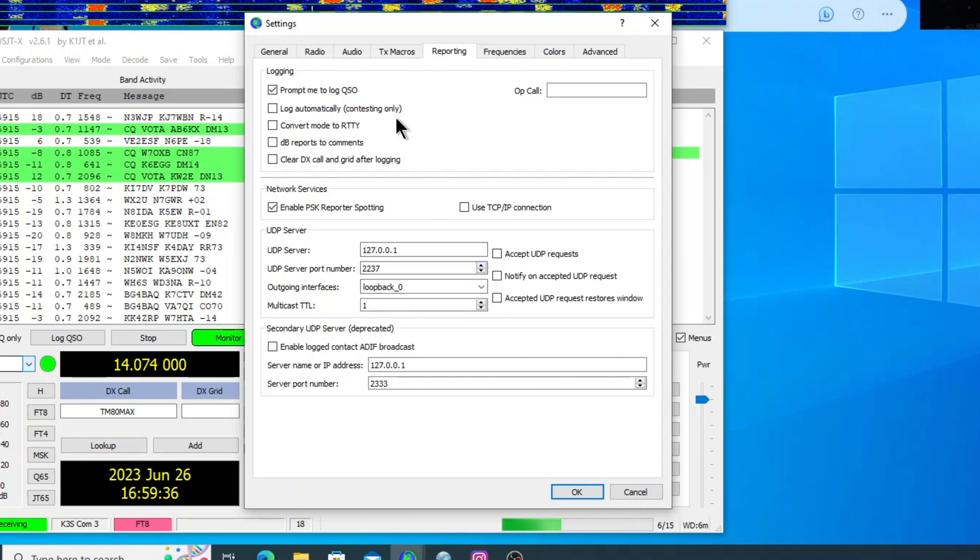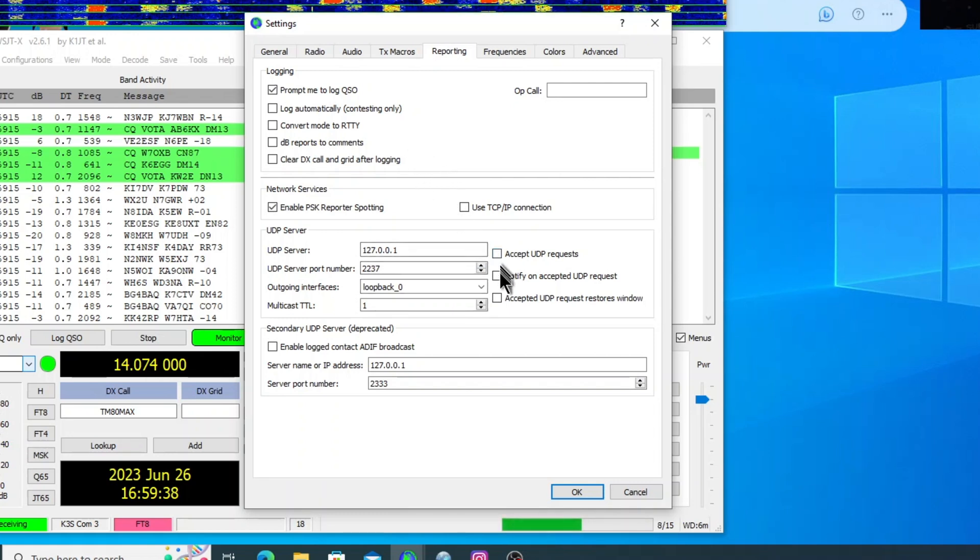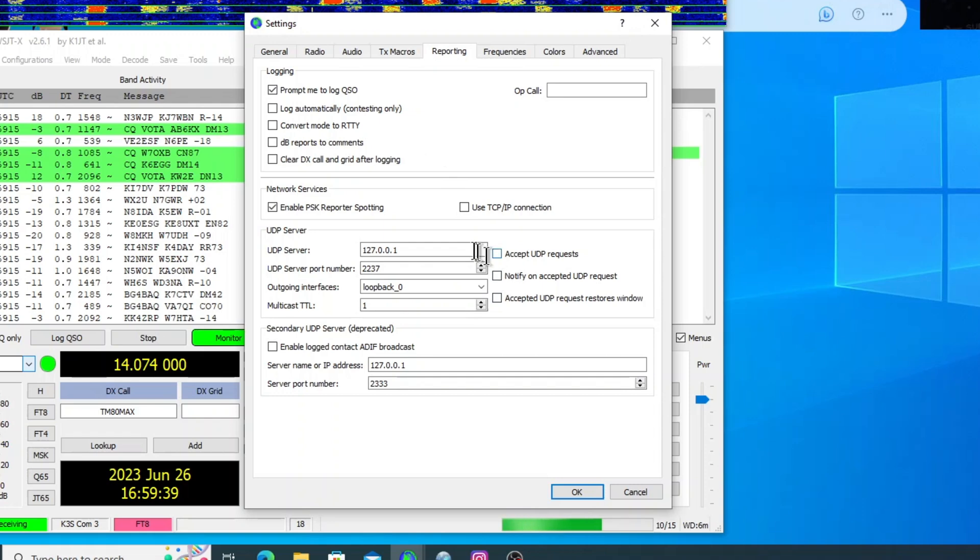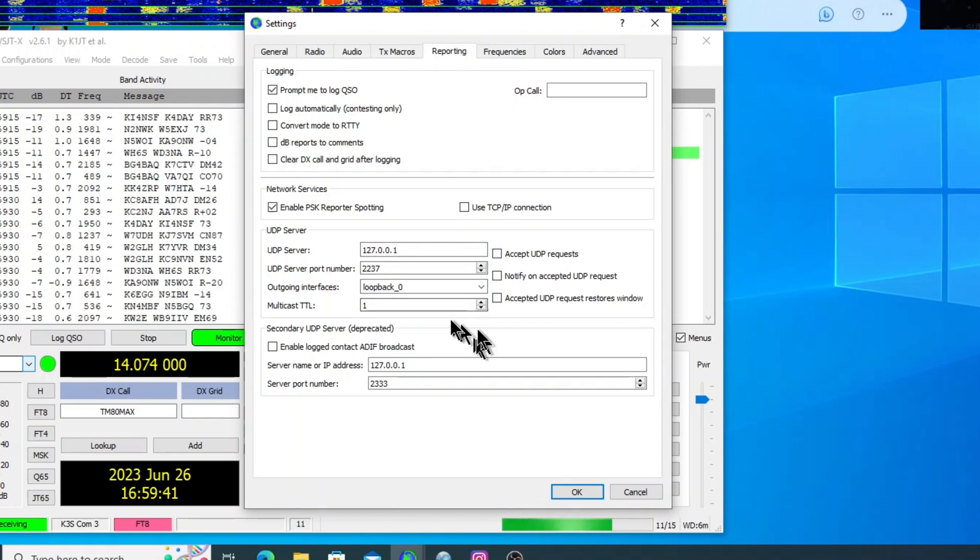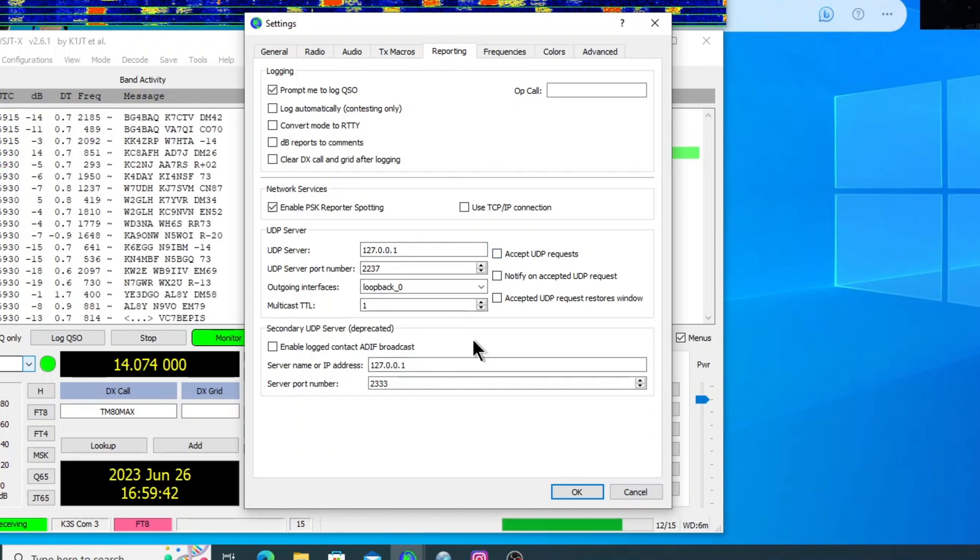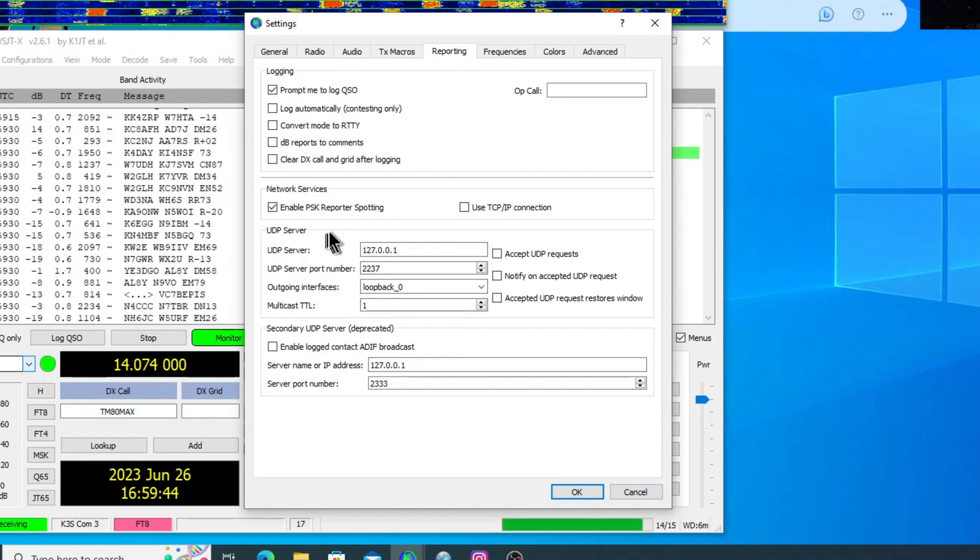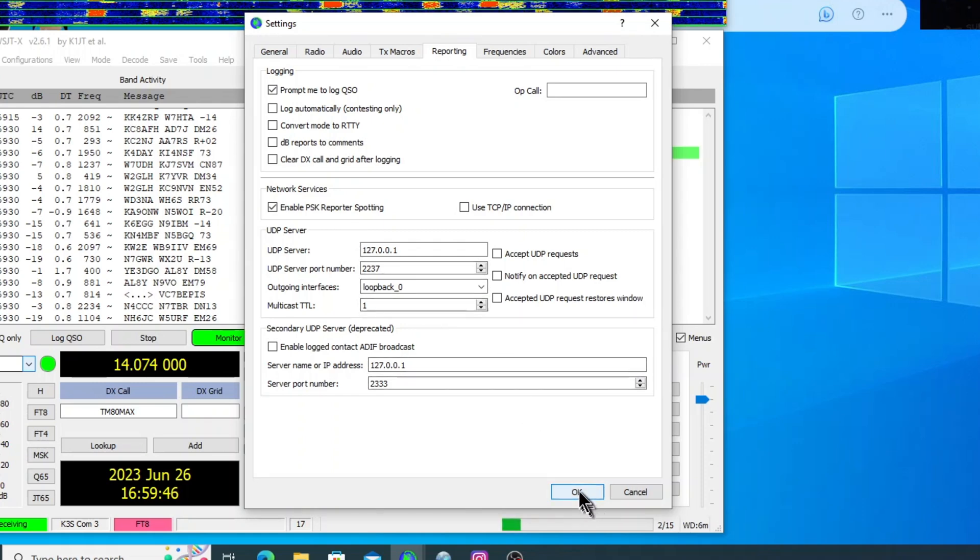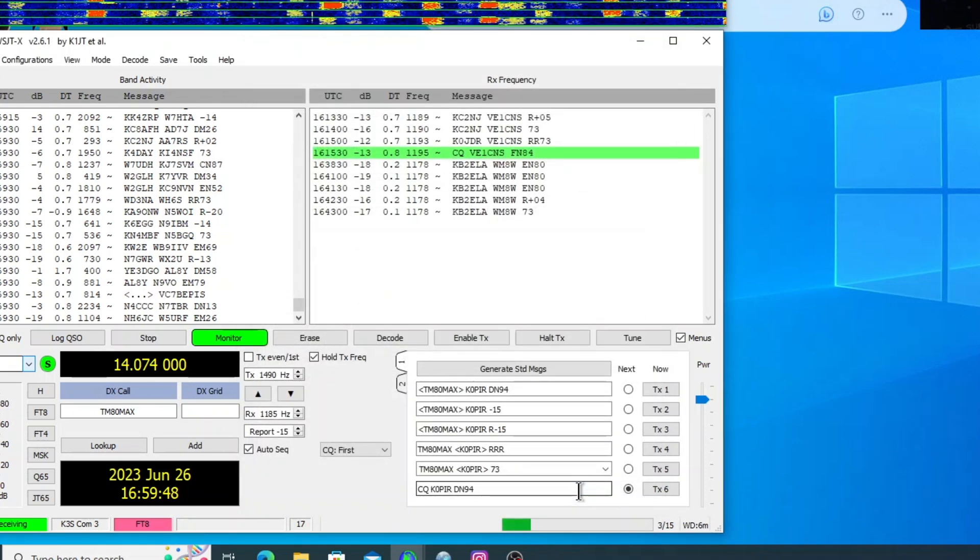So I didn't check anything off. It doesn't hurt to go ahead and check these off for other programs if you'll be using them later. But anyway, I've just got Enable PSK Reporter Spotting. I'm going to go ahead and click OK.